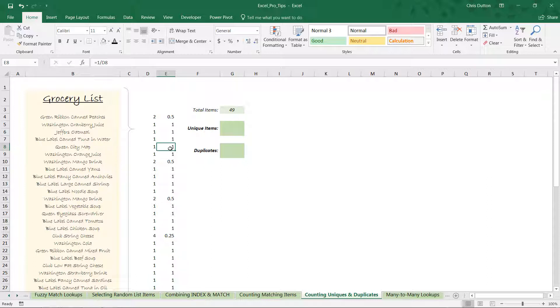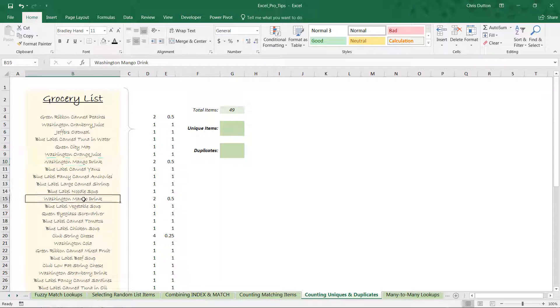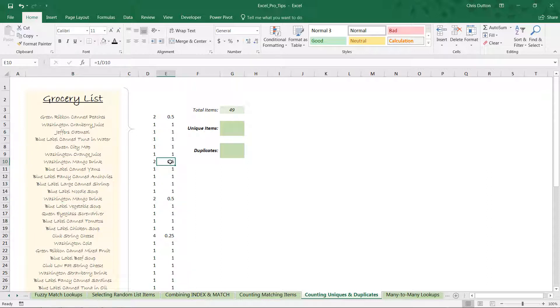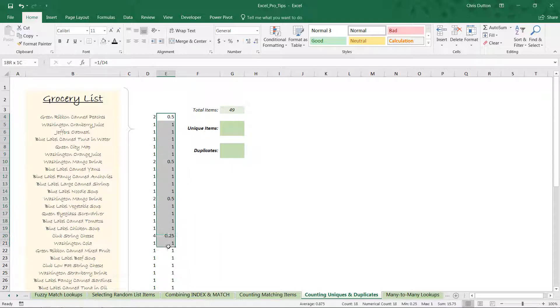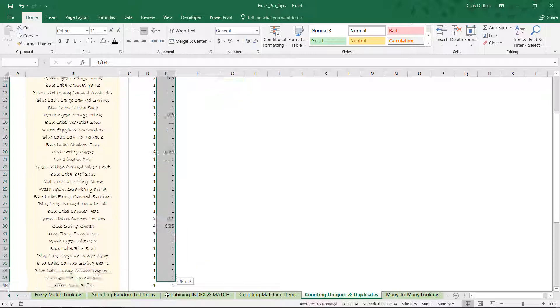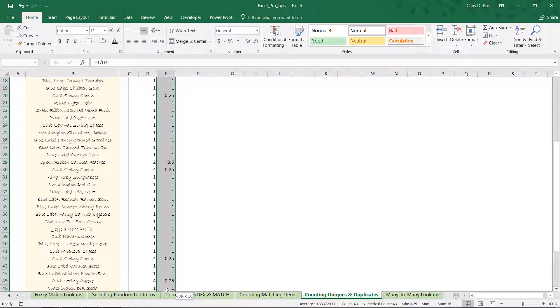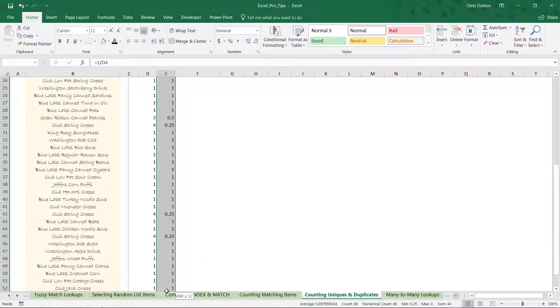But the catch is that for items that show up more than once, we're essentially taking that credit of 1 for the product and spreading it out among the number of instances. So Washington mango drink shows up two times, and each of those instances gets half credit or 0.5. That way when we sum up this column, we will not be double counting any product that appears more than once.